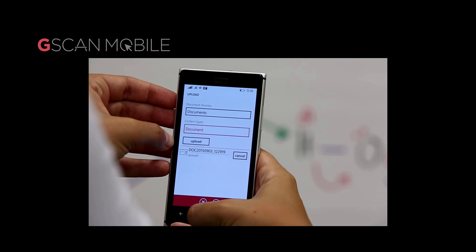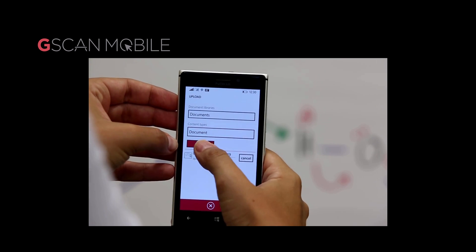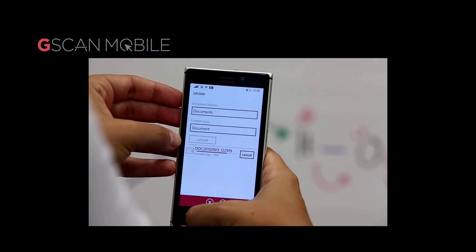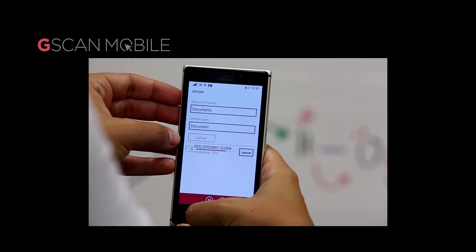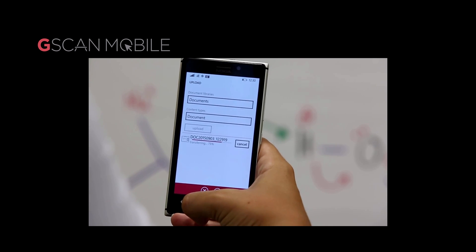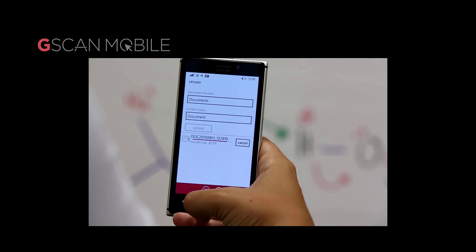Once you've got your desired document in position to photograph, G-Scan Mobile will auto-3D deskew and crop, and all you've got to do is hit the capture button.